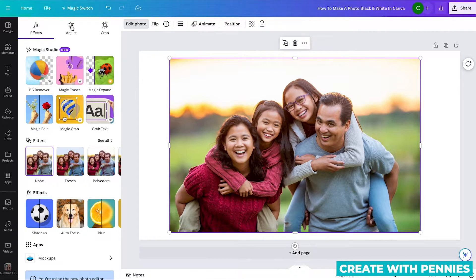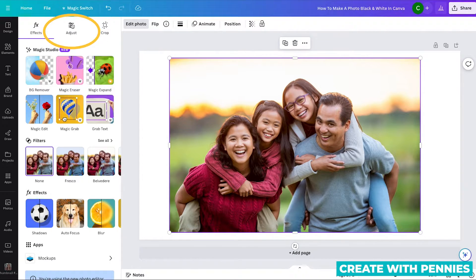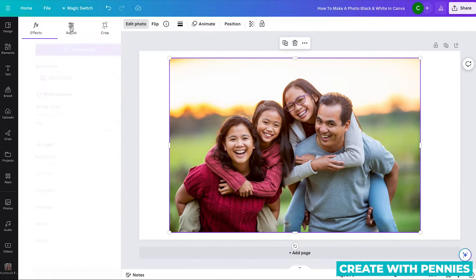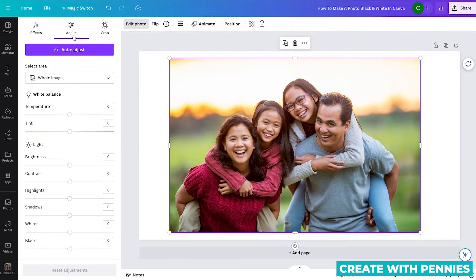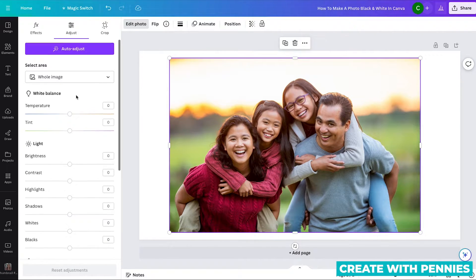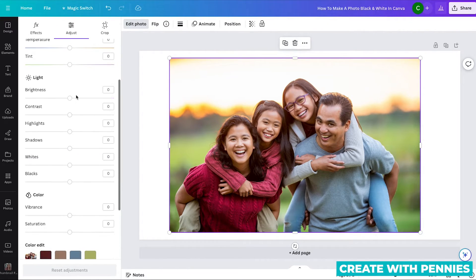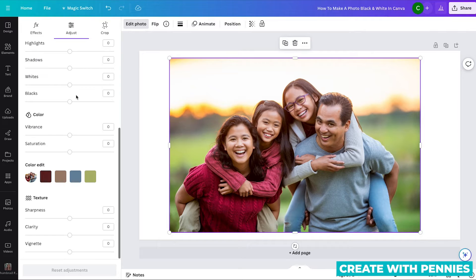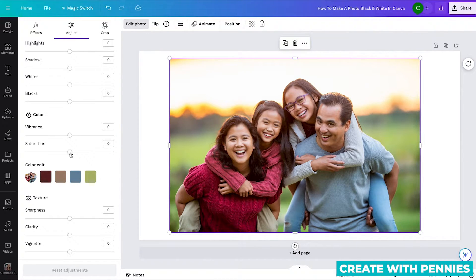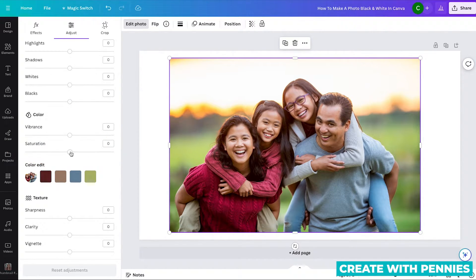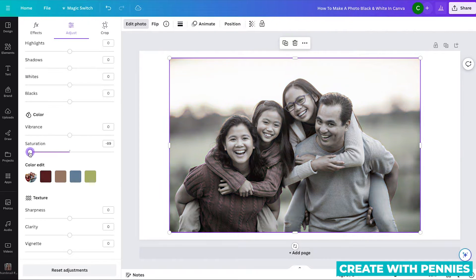And then you can turn it black and white by going to the adjust portion of the panel. So click adjust here at the top, and then you'll scroll down to where it says color. Here you will go to the saturation one, click it and drag it all the way to the left.